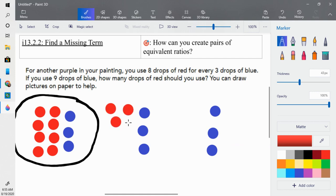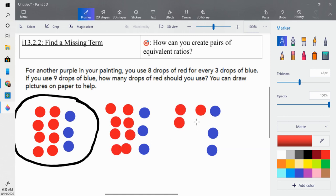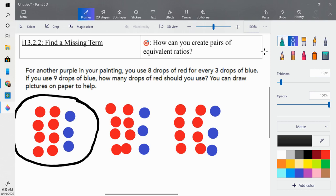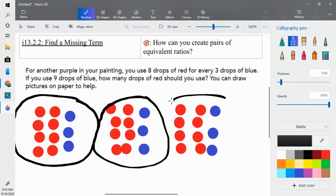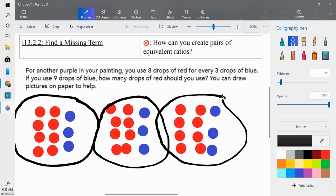For the first set: eight drops of red. For the second set: eight more drops of red. For the third set: eight more drops of red. Looking at it now, for every three drops of blue I have eight drops of red. Altogether I have nine drops of blue. How many drops of red? Eight, 16, 24. So the answer is 24 drops of red.